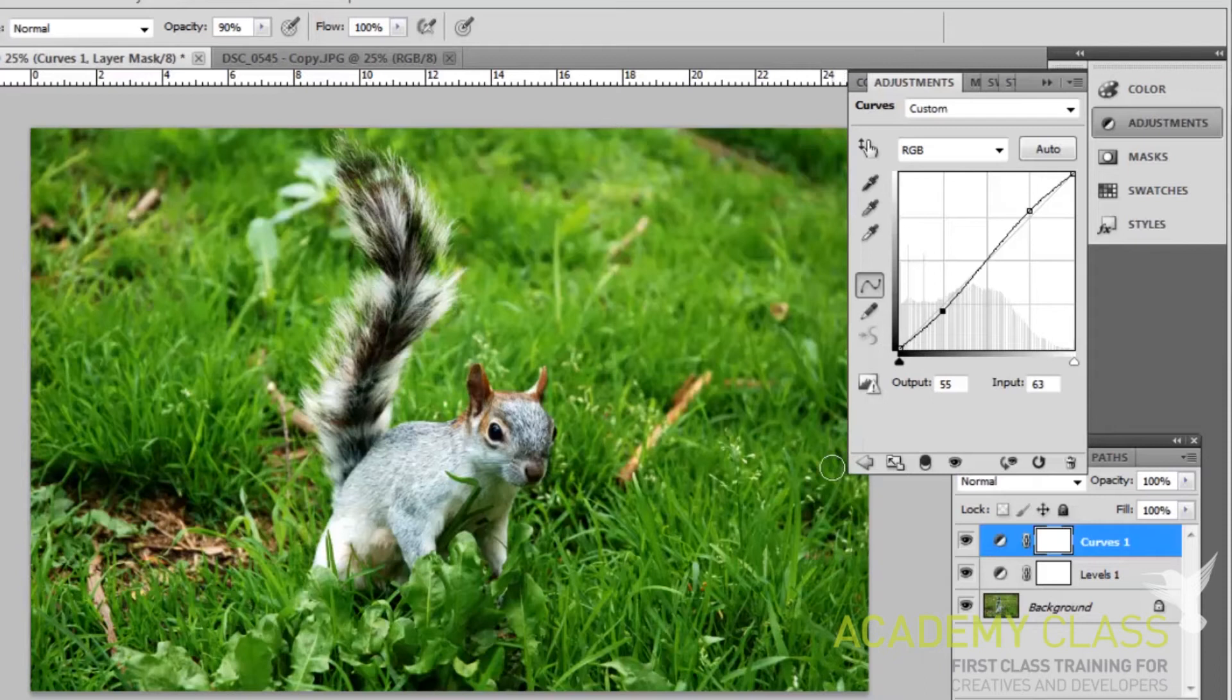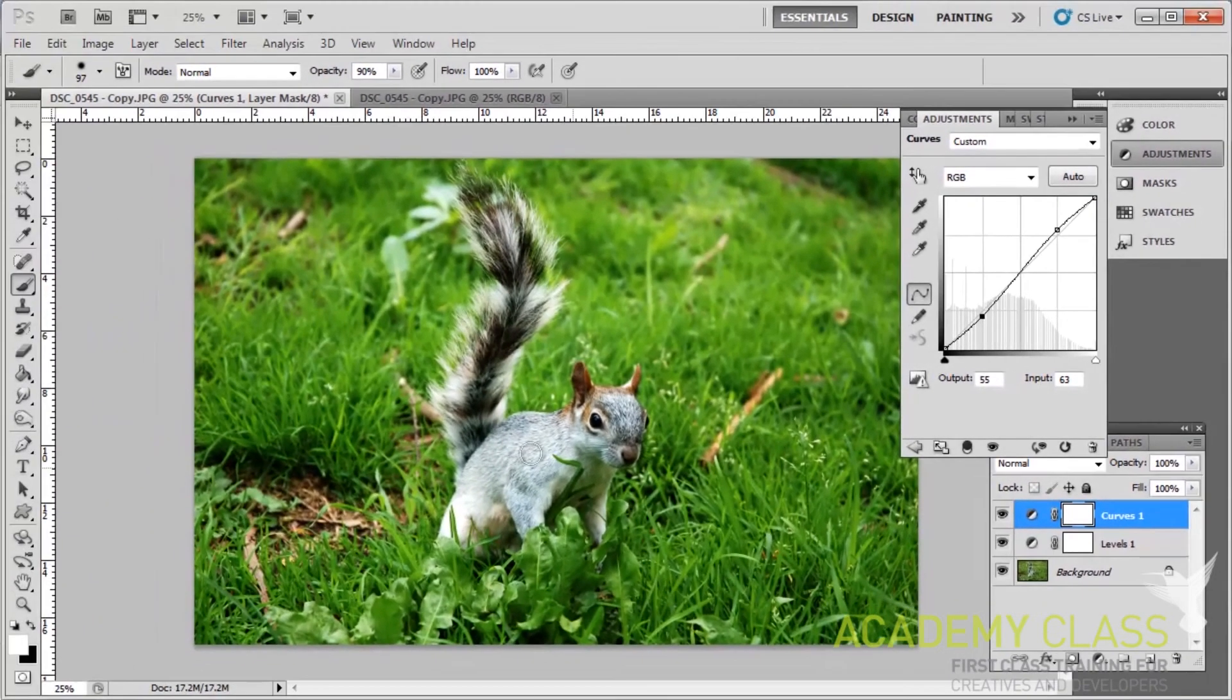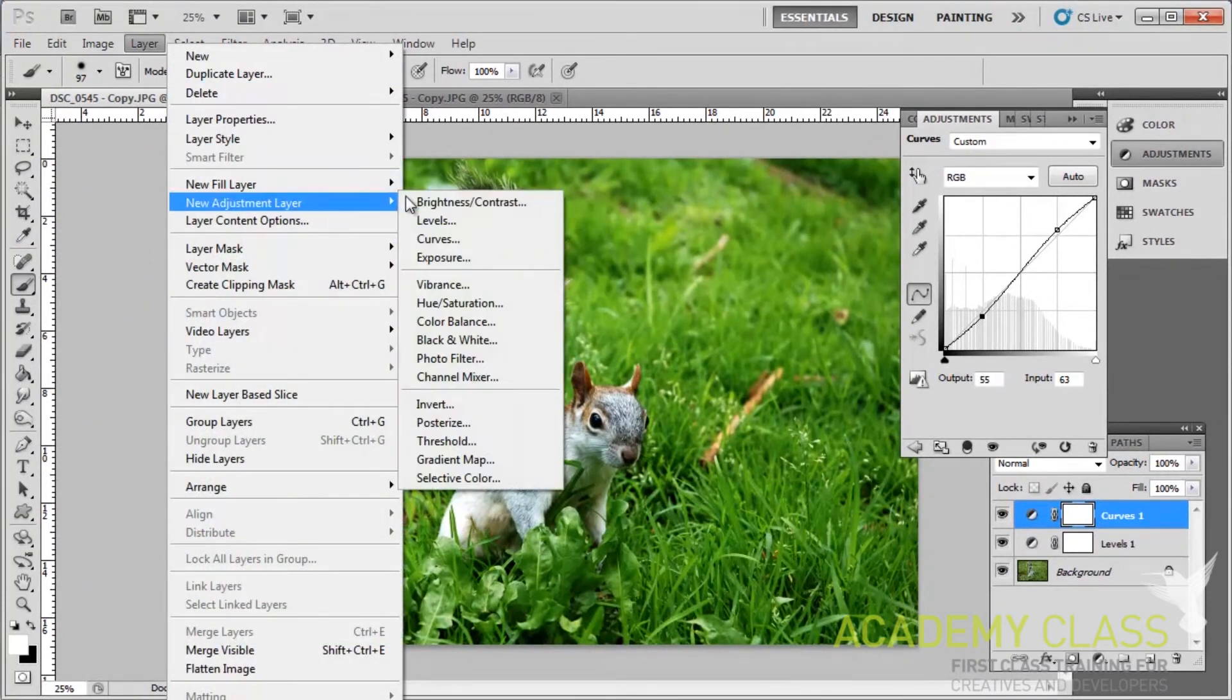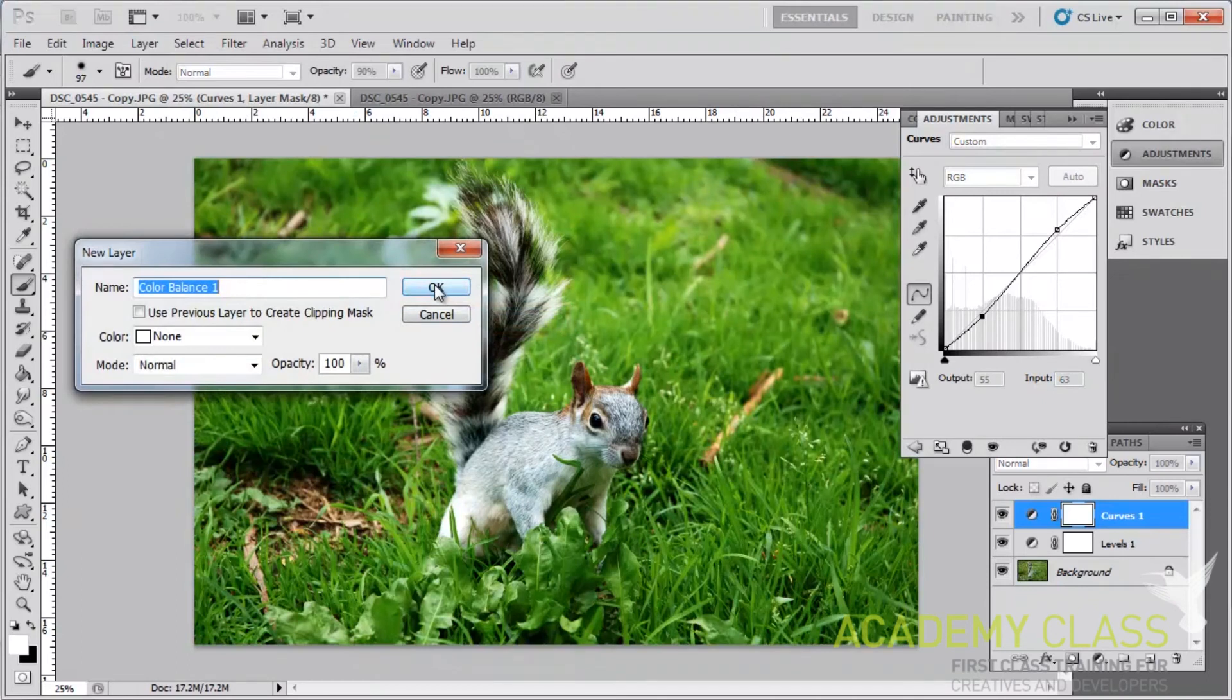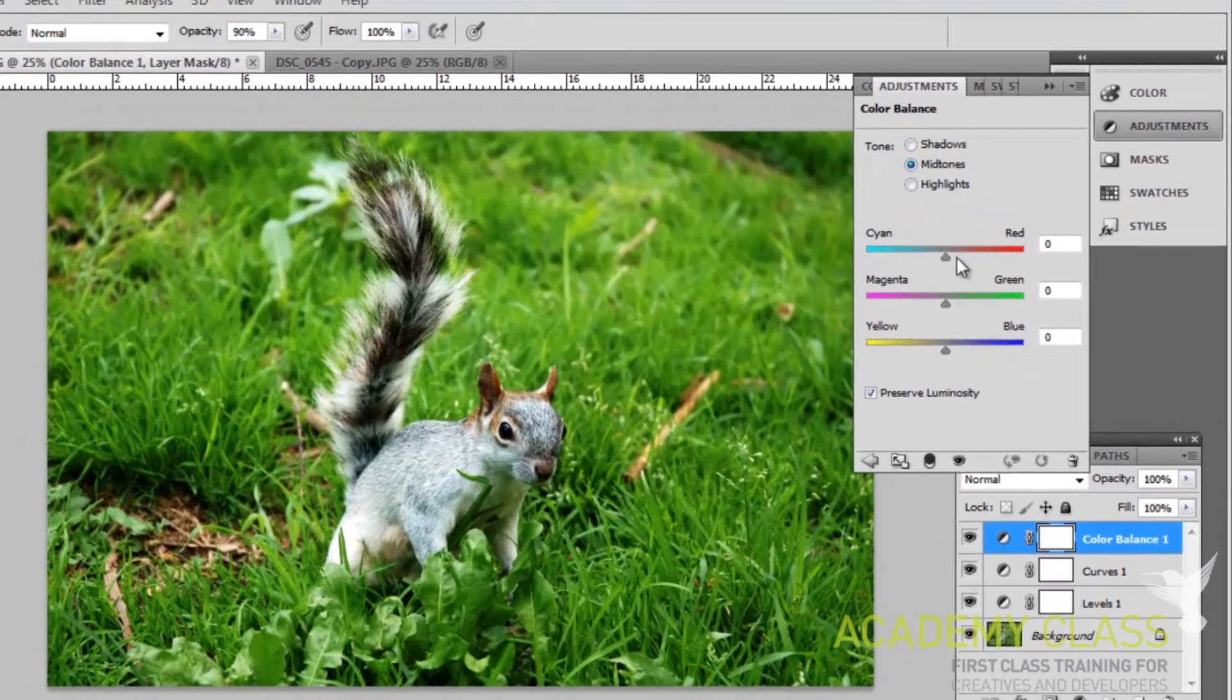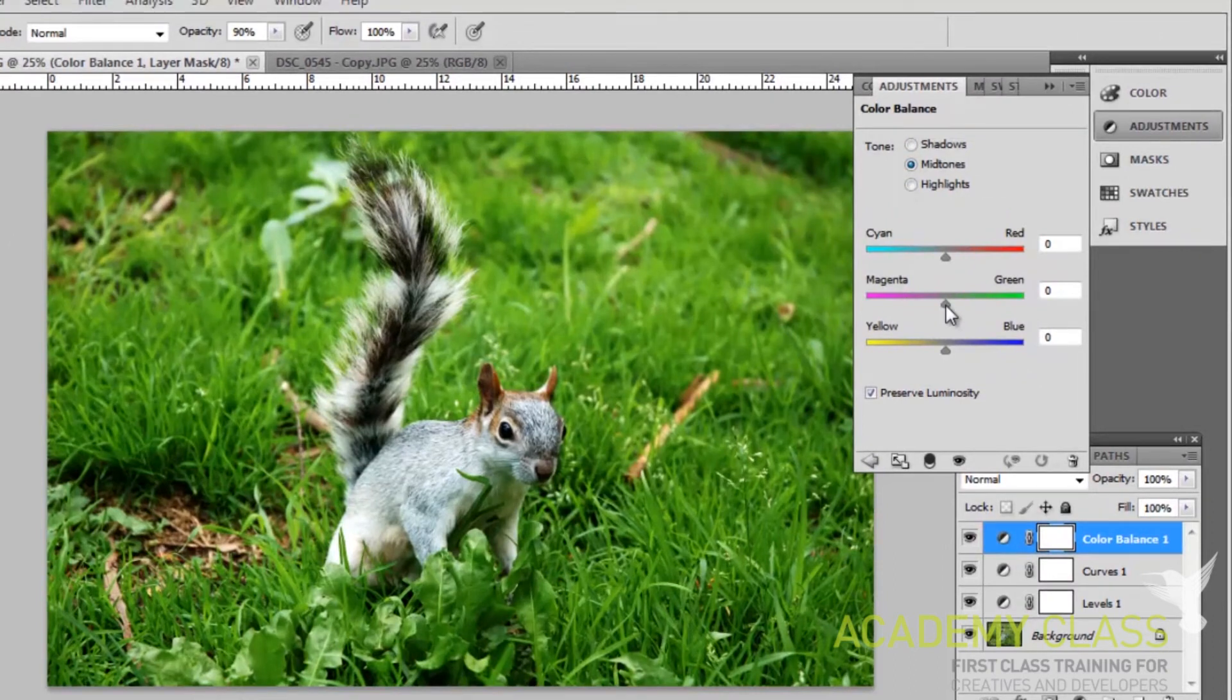Finally, let's have a look at the third adjustment layer, and this is going to affect the colors of the image themselves. Click Layer, go to New Adjustment Layer, and then click on Color Balance. And as with the last two features, what you do here will really depend on the photo you are editing, and you'll just need to adjust your colors until it feels right for you.